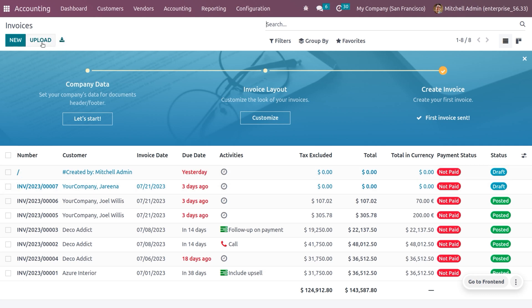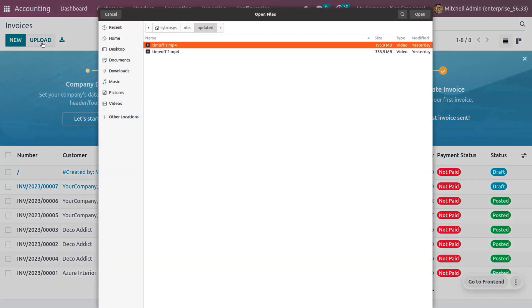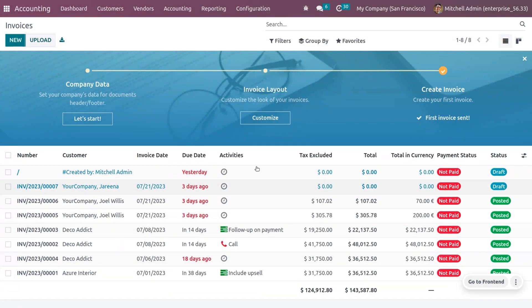If you want to upload a customer invoice, you can click on Upload, which will let you choose a file from your system and upload it to the customer invoices records.